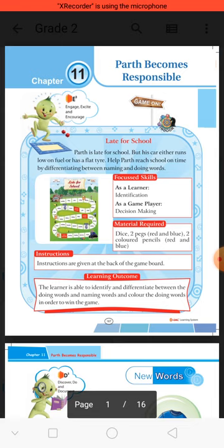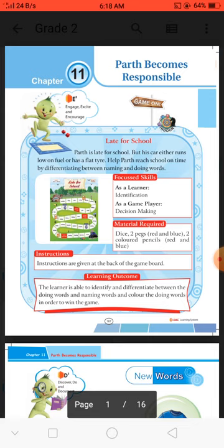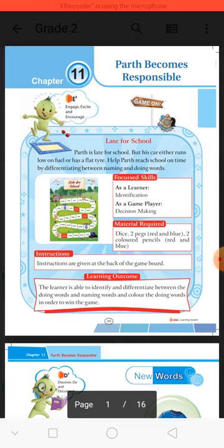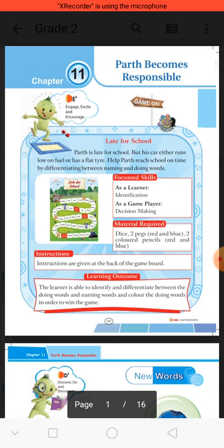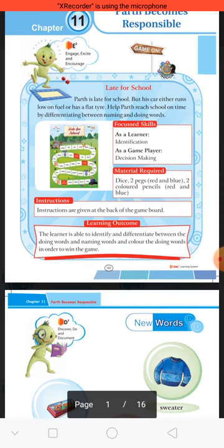Parth is late for school. Parth ko school ke liye late ho raha hai. But his car either runs low on fuel or has a flat tire. Uski car ki tire flat ho gayi hai. Aao hum madad karein Parth ki — reach school on time — by differentiating between naming words and doing words. Focus skills mein hai: as a learner — identification; as a game player — decision making.